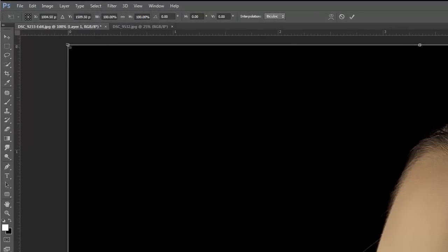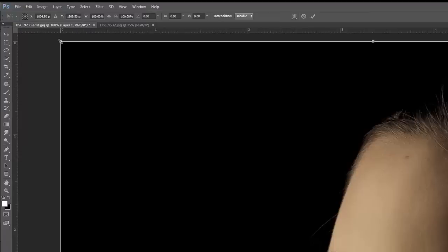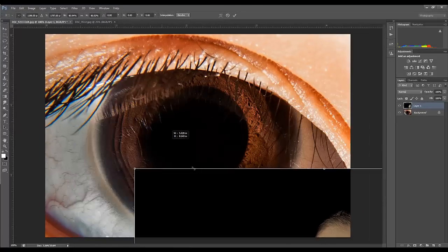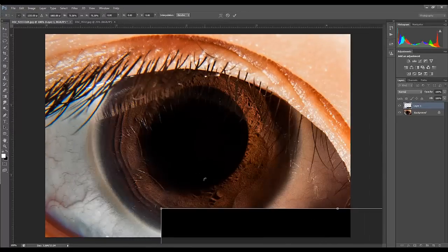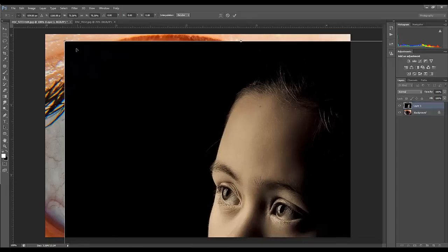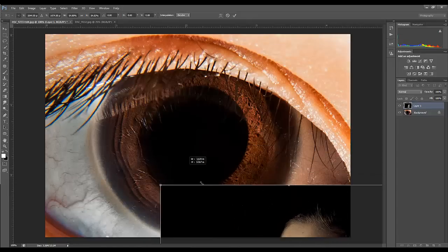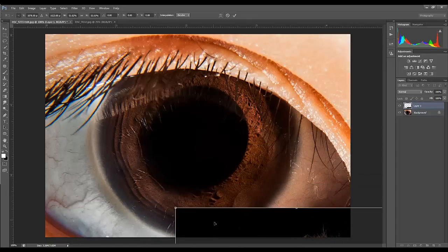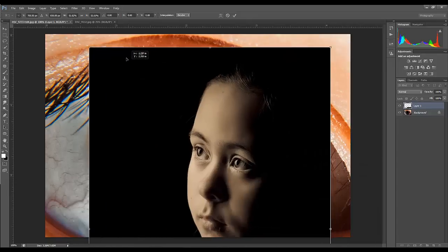You want to hold down the Shift key when you do that. When you hold the Shift key, it'll keep the perspective of the original photograph. If you don't hold the Shift key, then you can affect the perspective of the image.